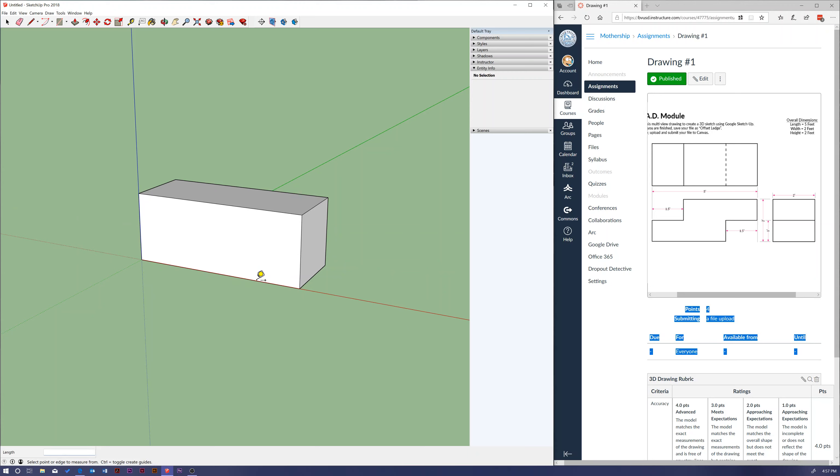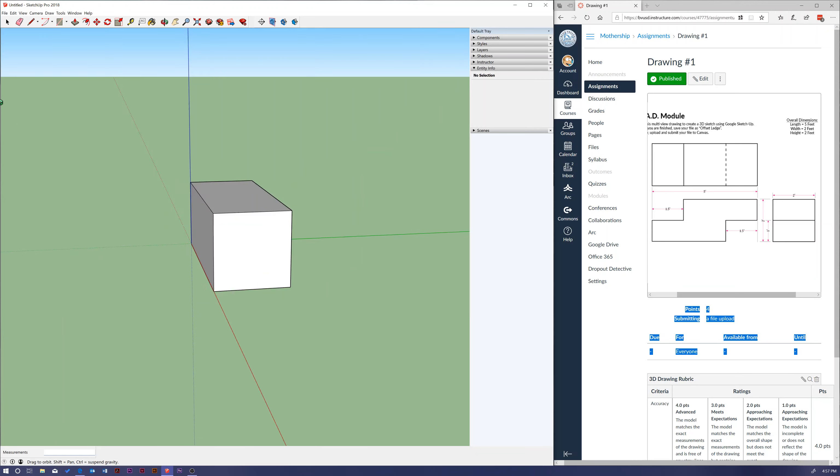So we went from a five foot by two foot rectangle, now we have a five foot by two foot by two foot three-dimensional object. And what's cool is you can grab your orbit tool, hit O on the keyboard for your shortcut, and I can move around and see this thing in all three dimensions.